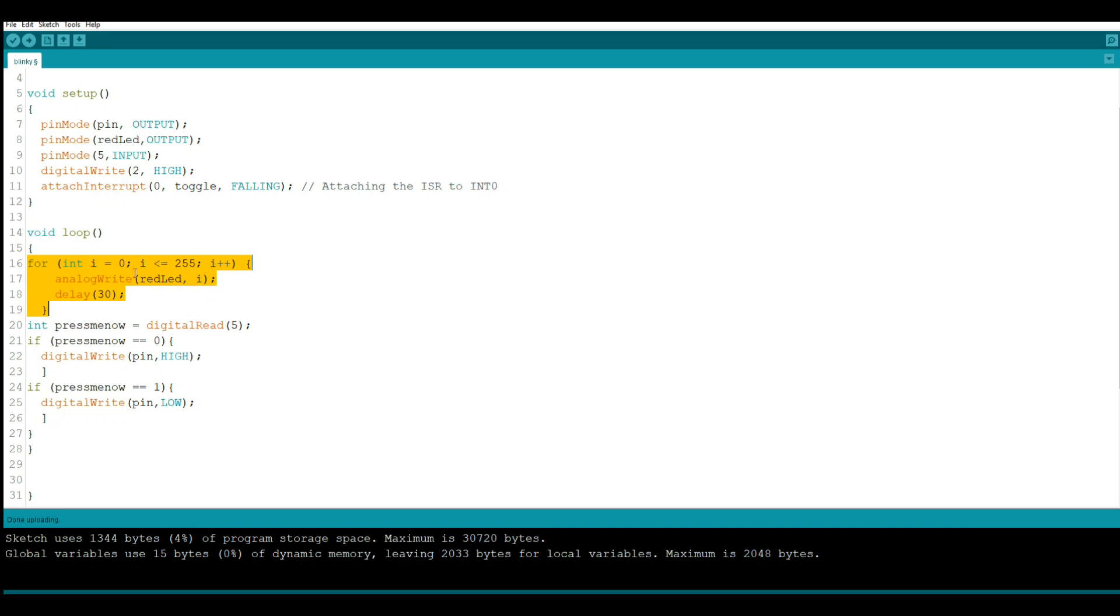Then we're going to write analog write the red LED I, so first we'll write zero it'll be off, then we'll write one, finally we'll get up to 255 it'll be as bright as it could possibly be, then we will wait 30 milliseconds in between just to give it a little pause.